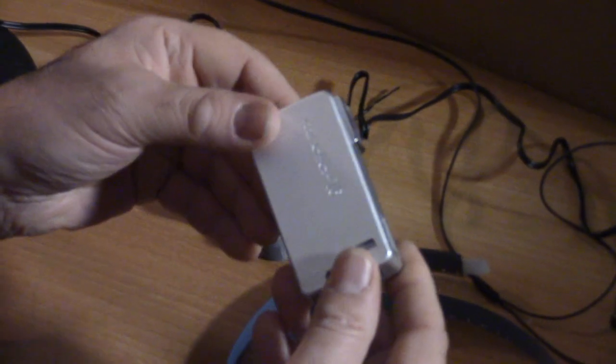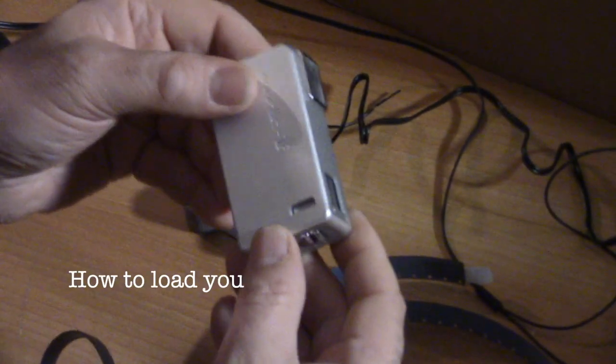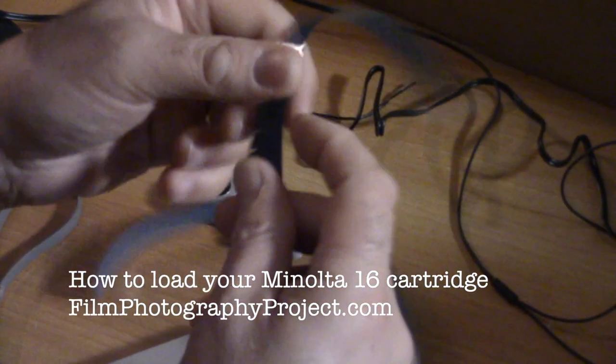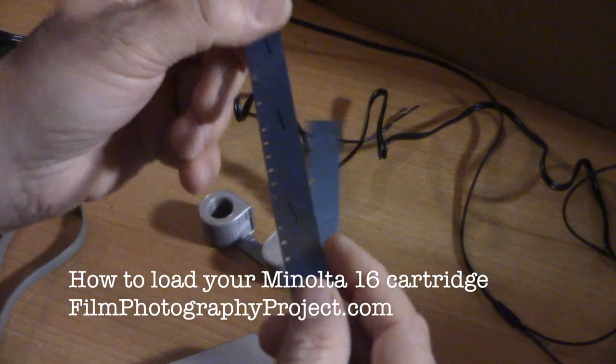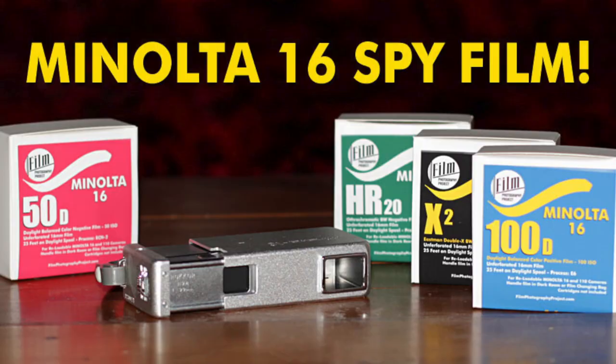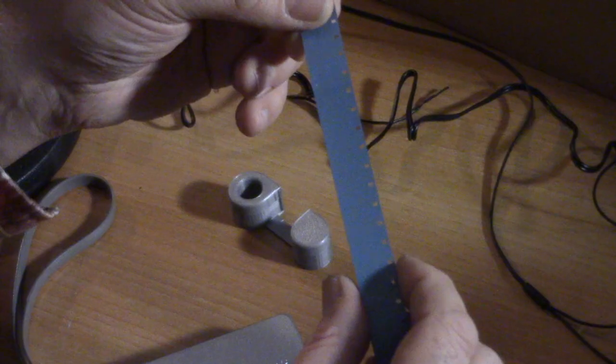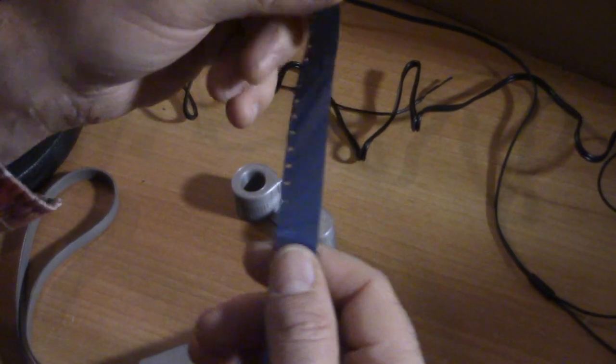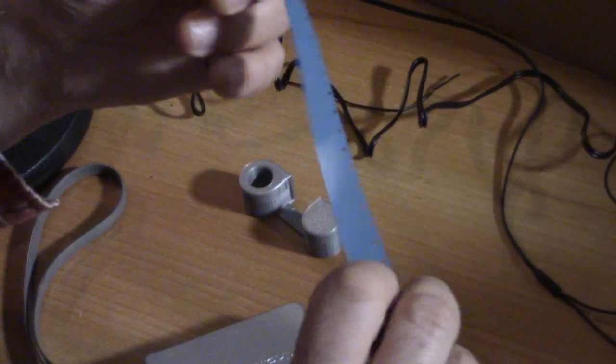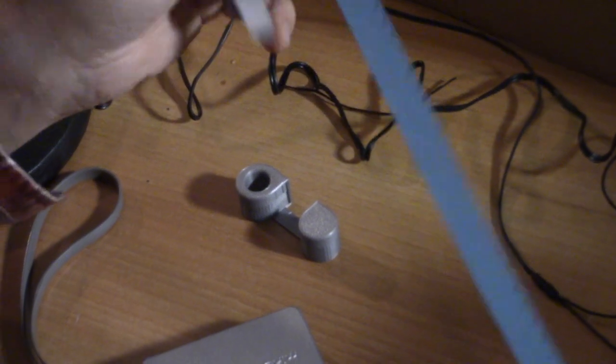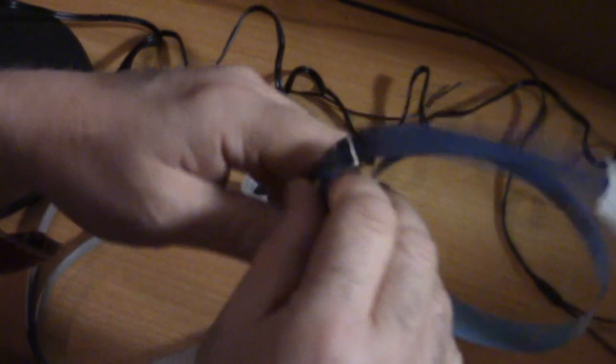The Minolta 16 camera takes 16mm film, and the Film Photography Project now sells unperforated, meaning no holes, a variety of 16mm films for the Minolta 16.